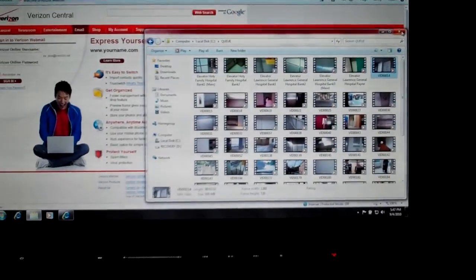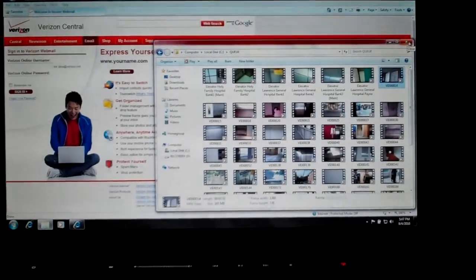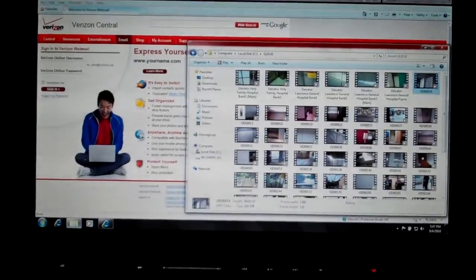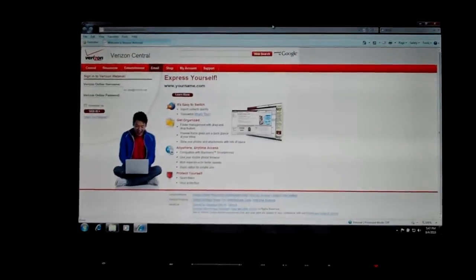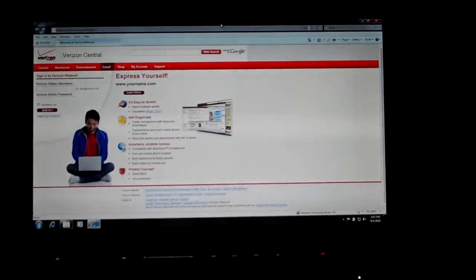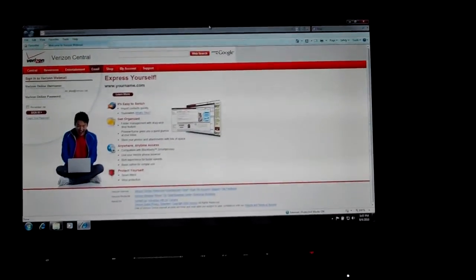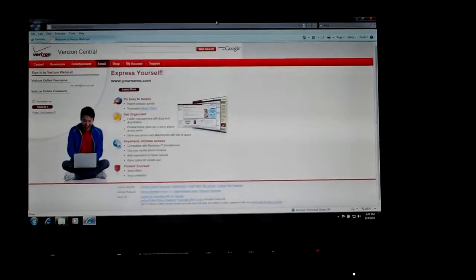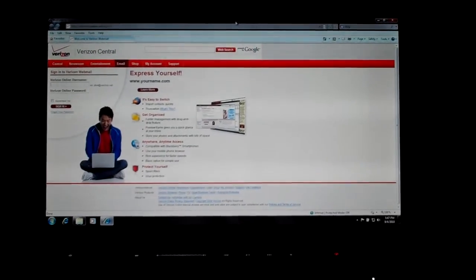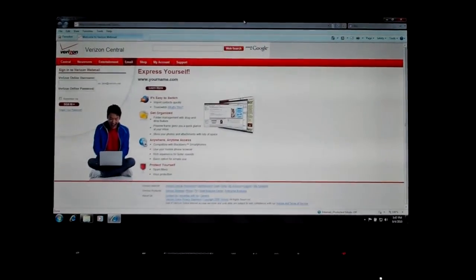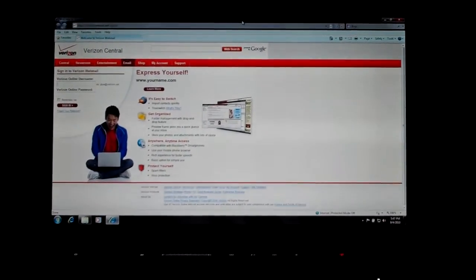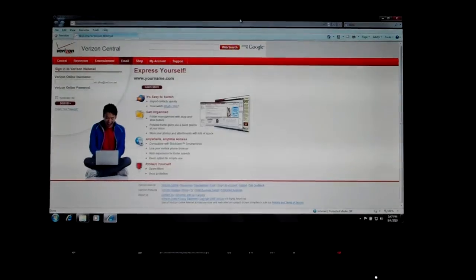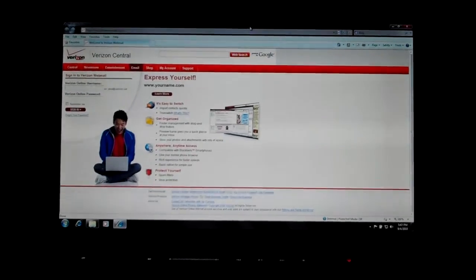So has anyone else ever noticed this weird issue after using YouTube's advanced video file upload feature? Cause this computer has never done this till I used that for the very first time.